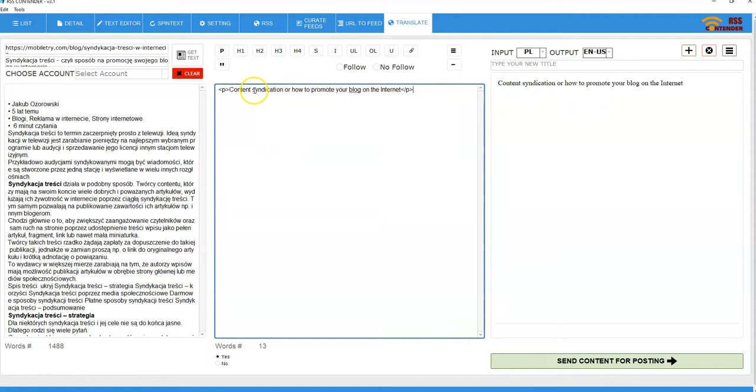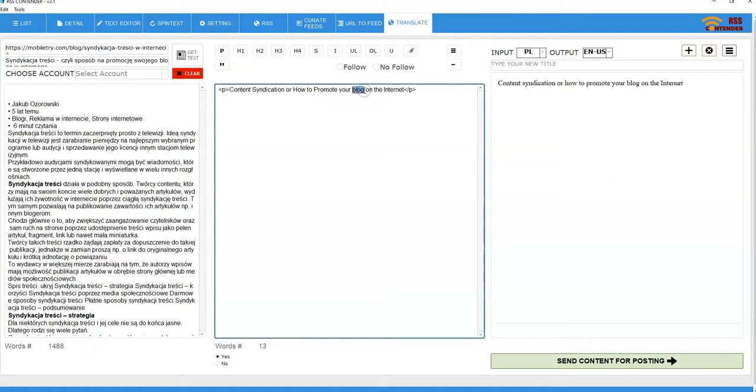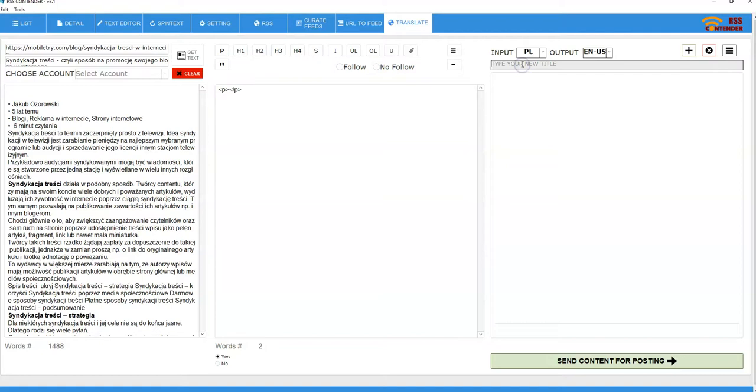And that's going to be my title content. I'm going to make this uppercase like this. Or how to promote your business. I'm going to change this to business on the internet. I'm going to take that out. That's going to be my new title right there.